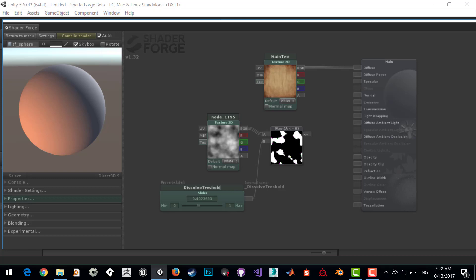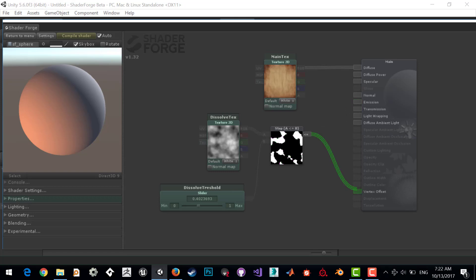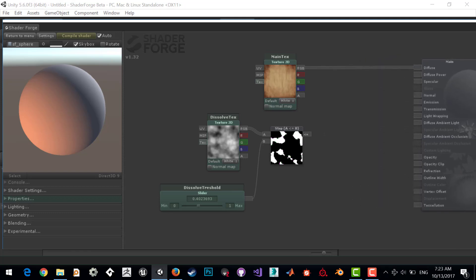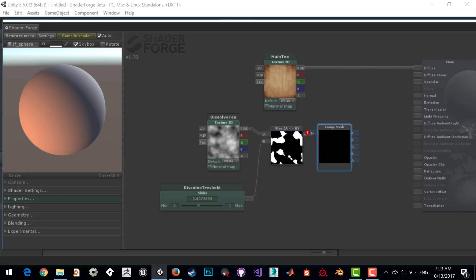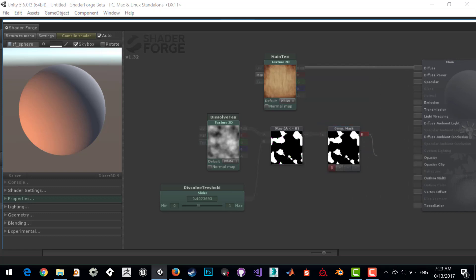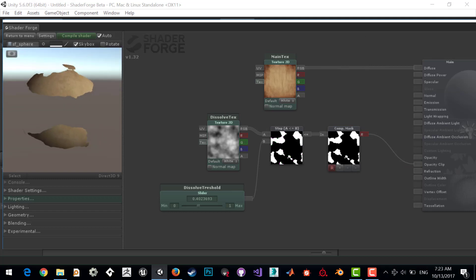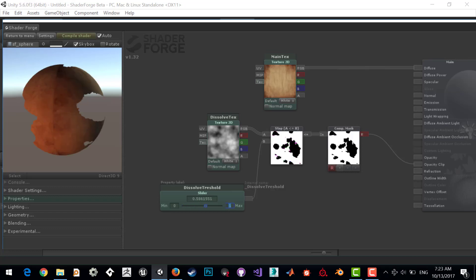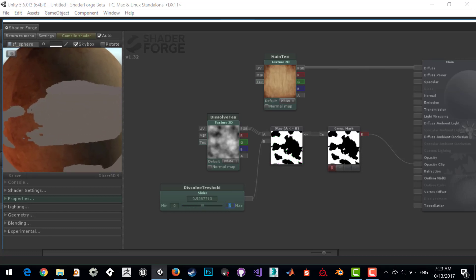Connect this node to opacity clip. We cannot do this because this is a three node and opacity clip receives one. We can mask this by component mask to one node. You can see we can clip the area.